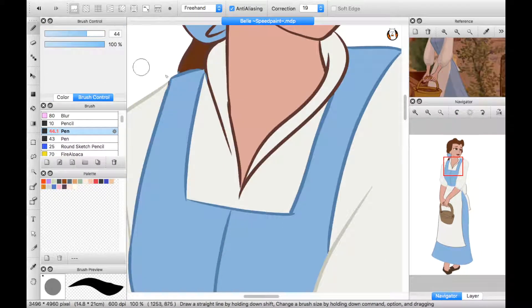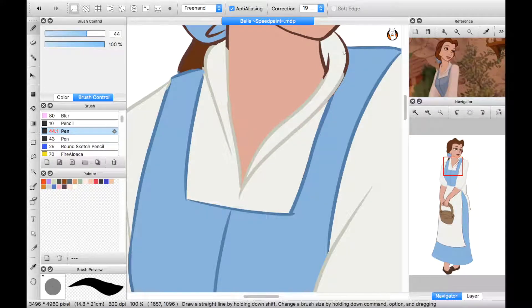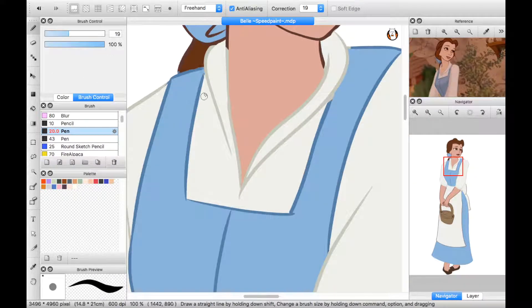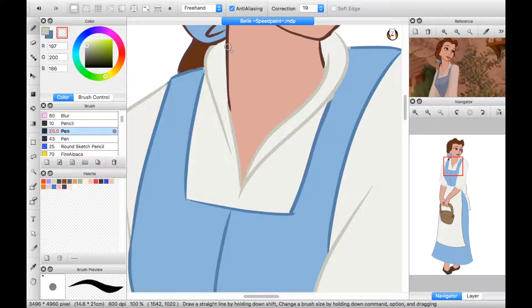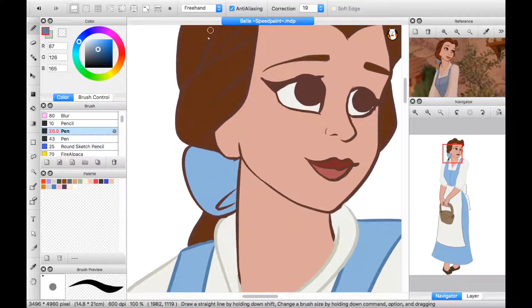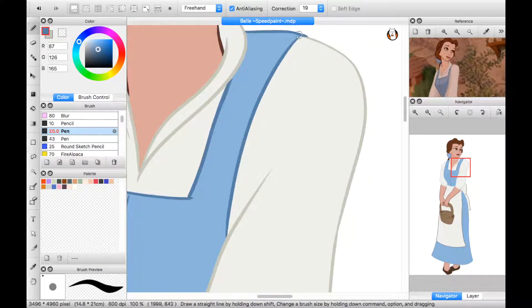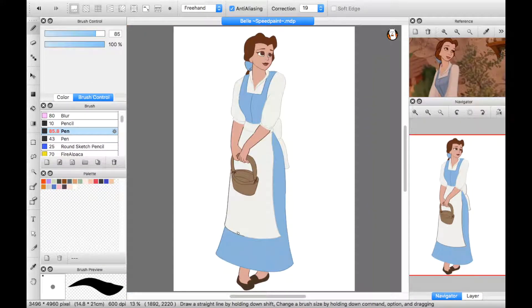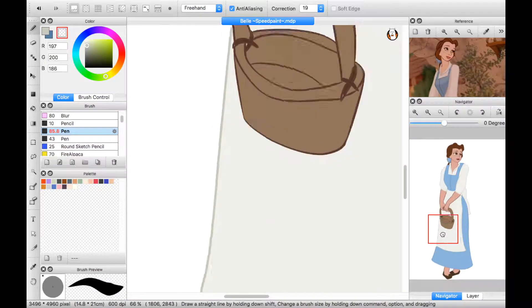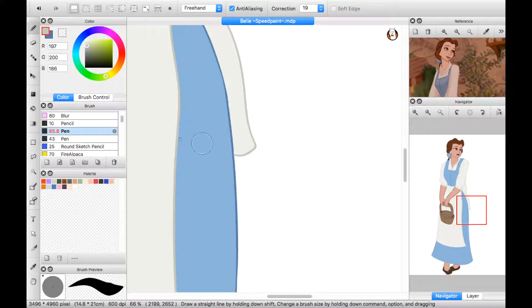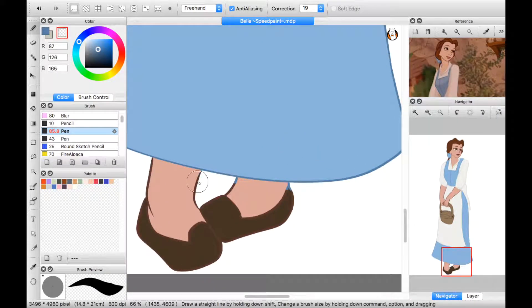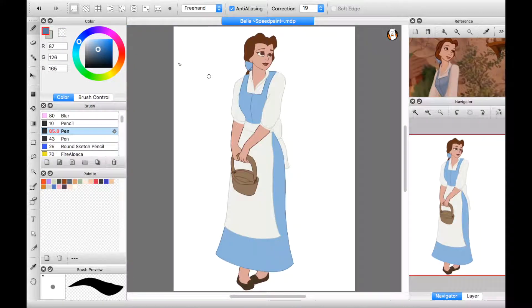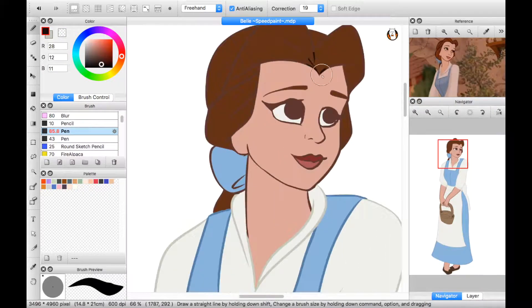Ah, Belle! Good morning! I've come to return the book I borrowed. Finished already? Oh, I couldn't put it down. Have you got anything new? Not since yesterday! That's all right, I'll borrow this one.